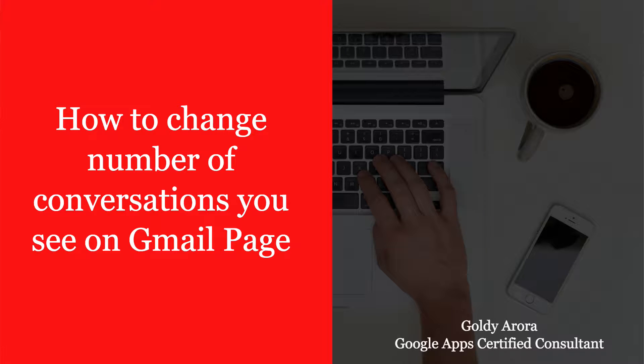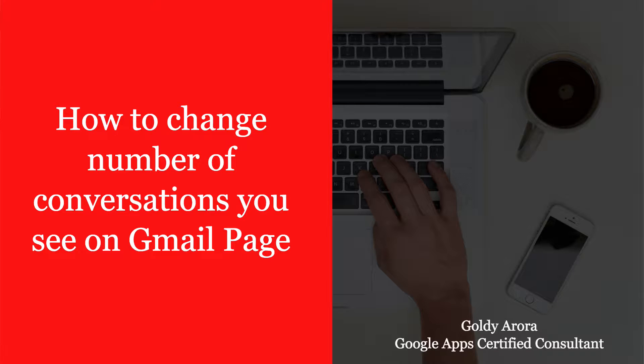Hello and thank you for joining in. This is Goldie again. In today's video, I will show you how you can change the maximum number of conversations that you can see on a single Gmail page. By default, I guess it's 50, but you can change it.